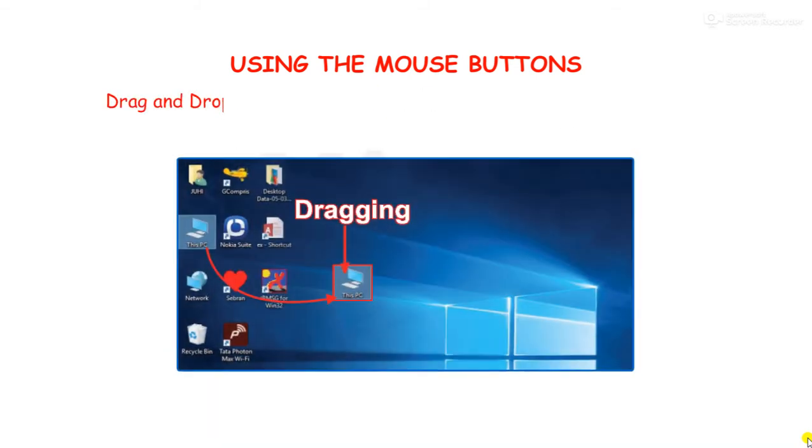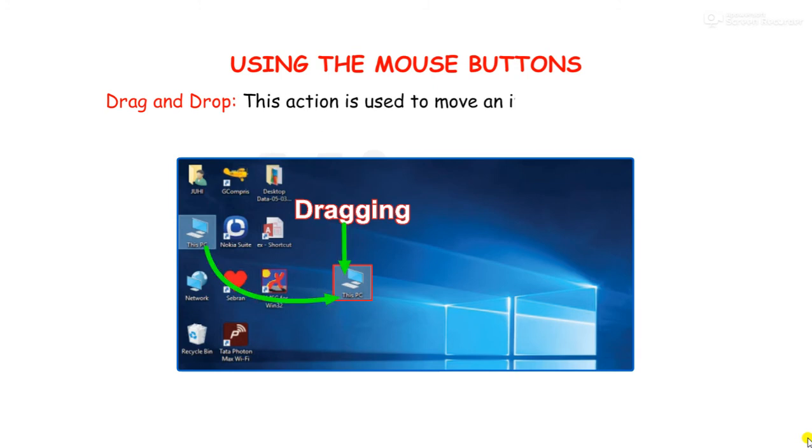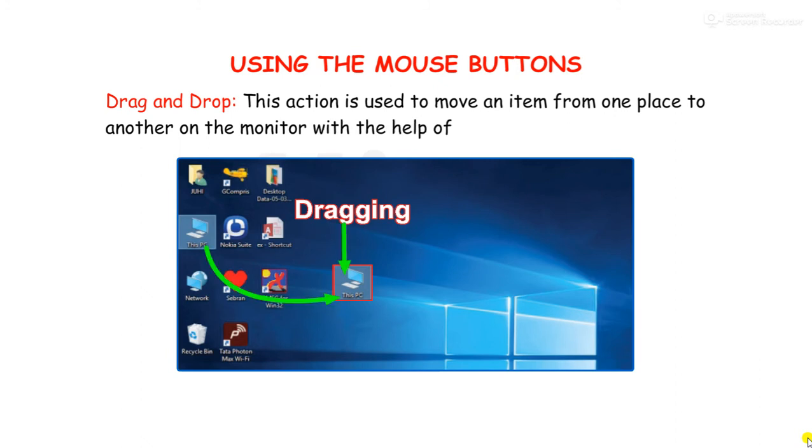Drag and drop: this action is used to move an item from one place to another on the monitor with the help of a mouse.